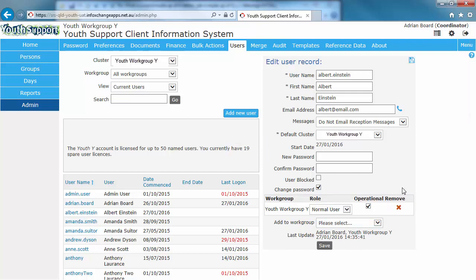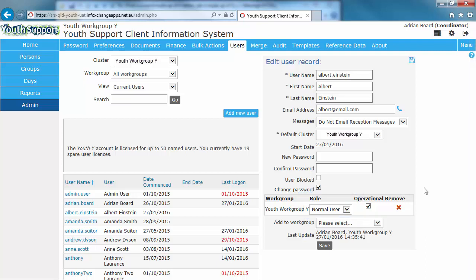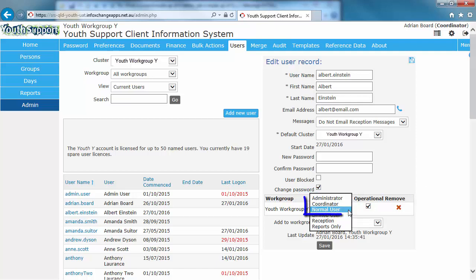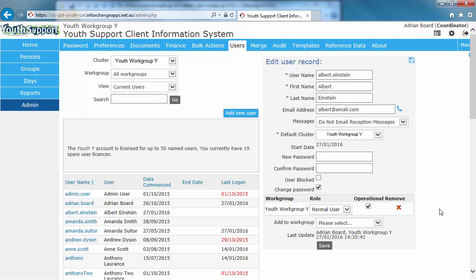The next step is to decide what role this user will perform in YSYS. It defaults to Normal User. The two options configured for youth support are Normal User and Coordinator. The Normal User role is for youth workers and case workers. The YSYS Coordinator role is able to perform additional advanced functions, such as user administration, reporting, merging duplicate records, etc.